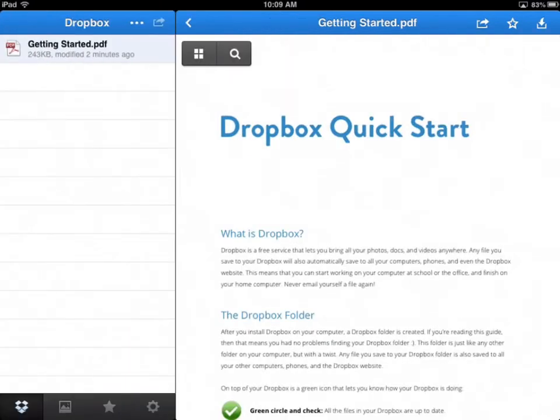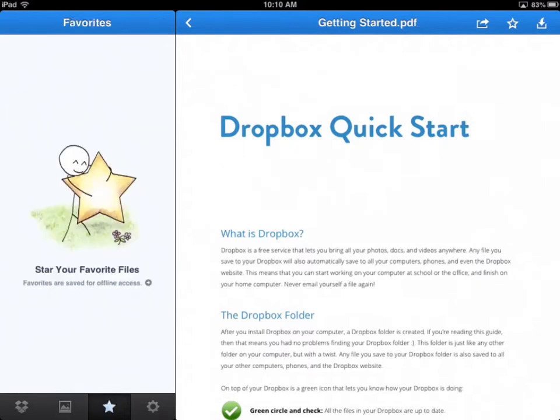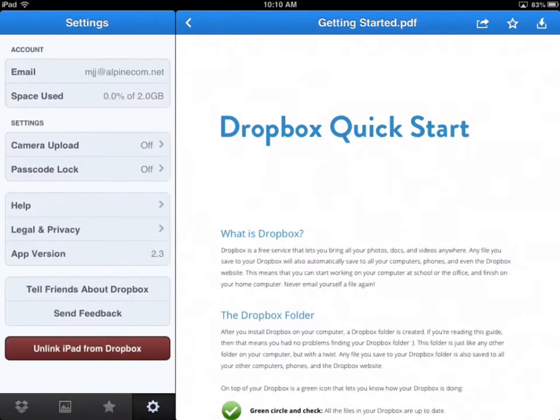Some other options down here. If you clicked on the Photos icon down there at the bottom, this is where you can enable the Camera Uploading feature. The Stars, this would be if he stars any documents. They show up here. And then in the Settings, if we go back into the Settings, this shows you how much you've used up. Right now, he doesn't have anything used up. Camera Upload is off. Passcode Lock, off. And any other information in regards to that.